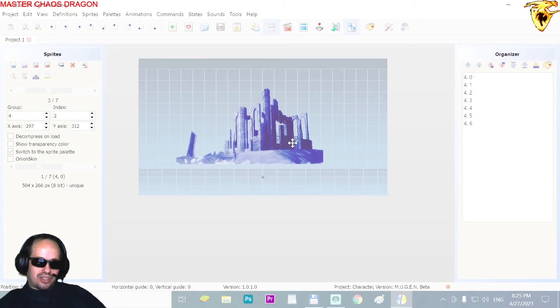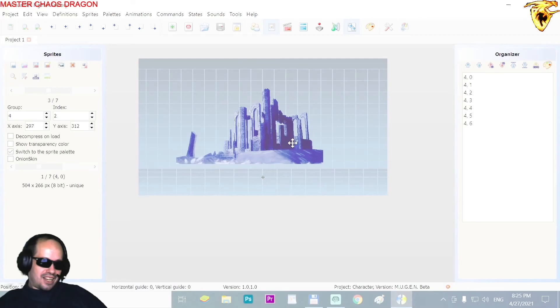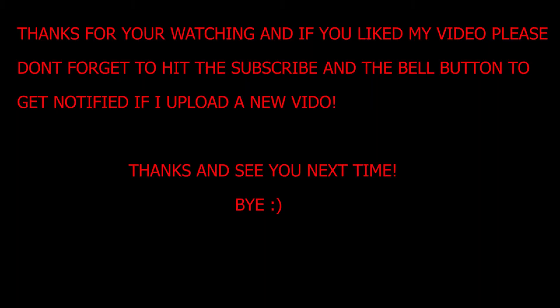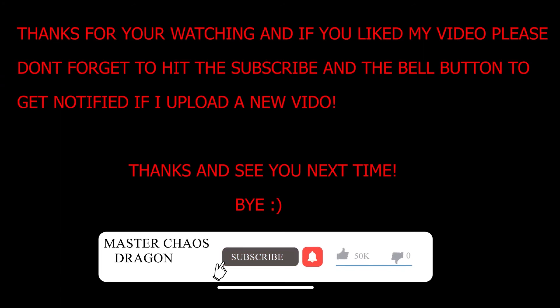I hope you enjoyed this video. If you did, please give a thumbs up or subscribe to the channel. Don't forget to hit the subscribe and bell button to get notified when I upload a new video. Thanks and see you next time, bye!